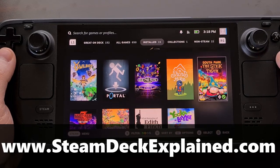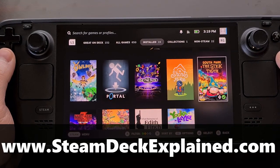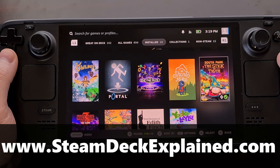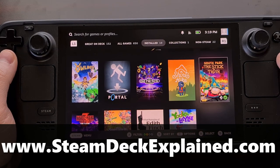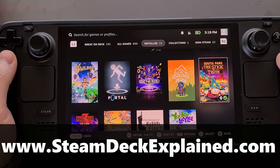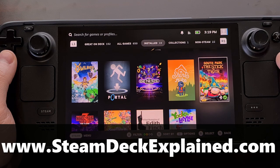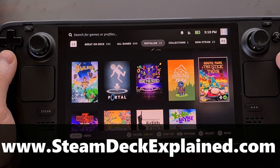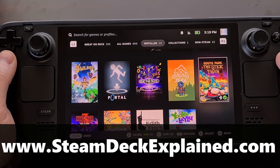Valve released the OLED Steam Deck about three weeks ago. It only took around two weeks until a community developer was able to overclock its 90Hz display panel to 120Hz.